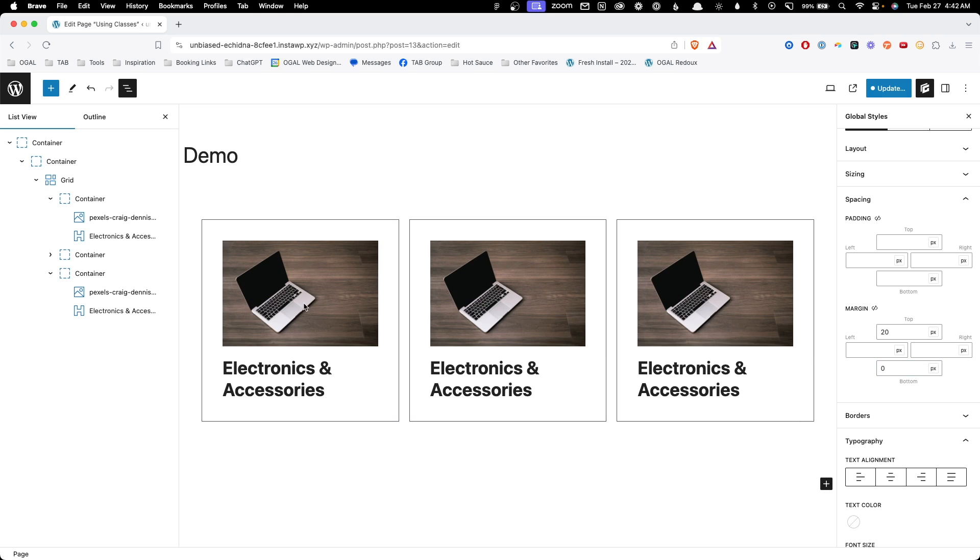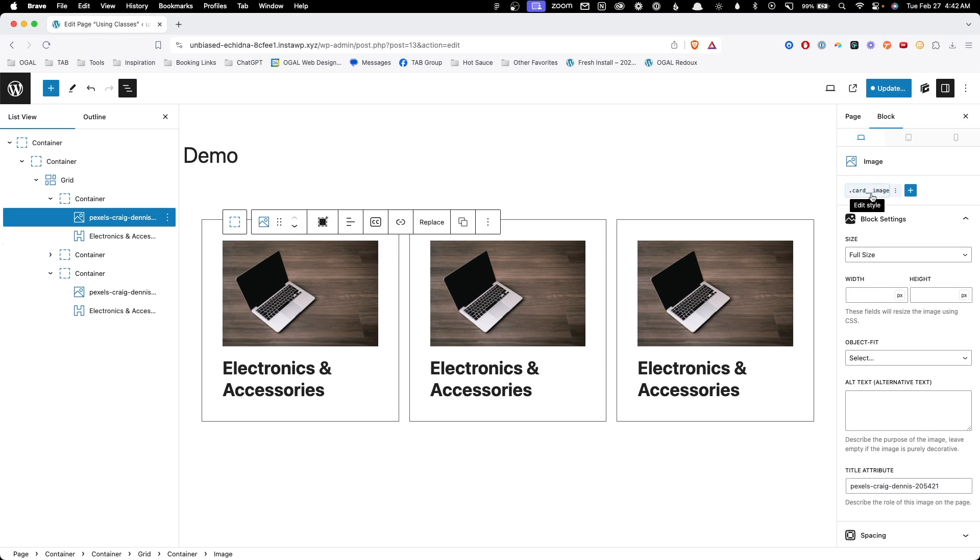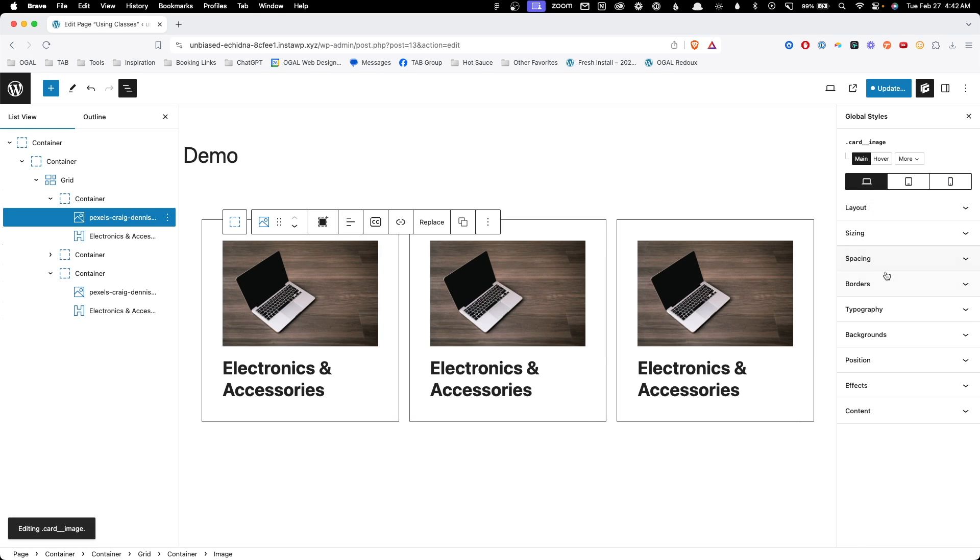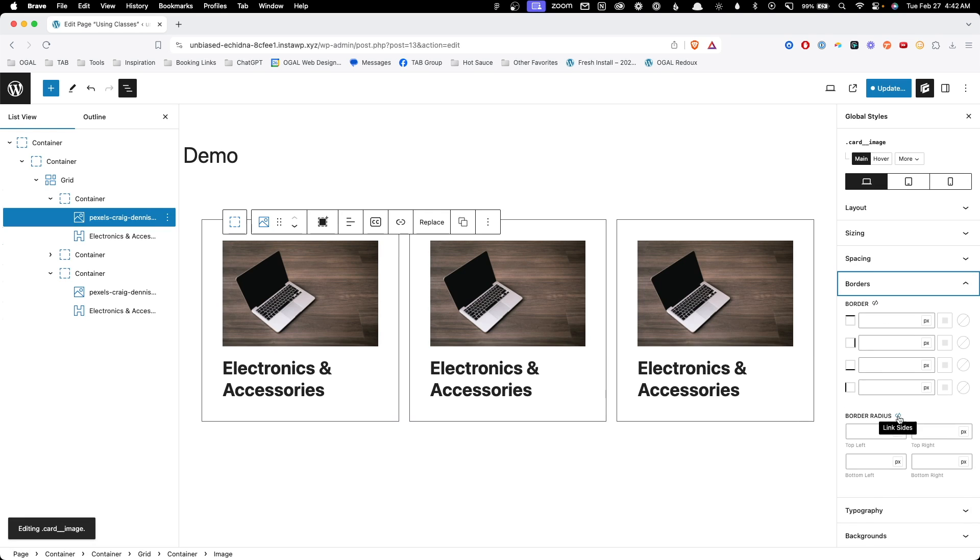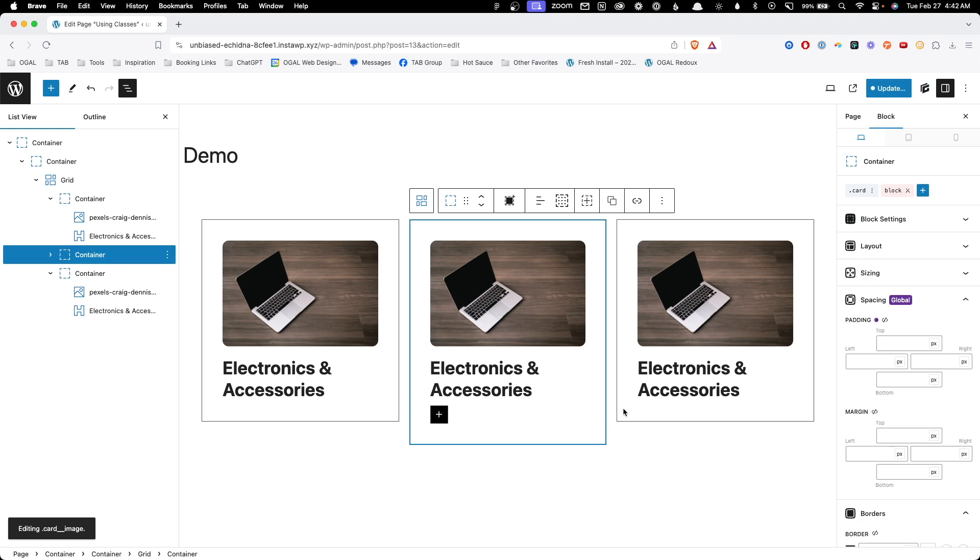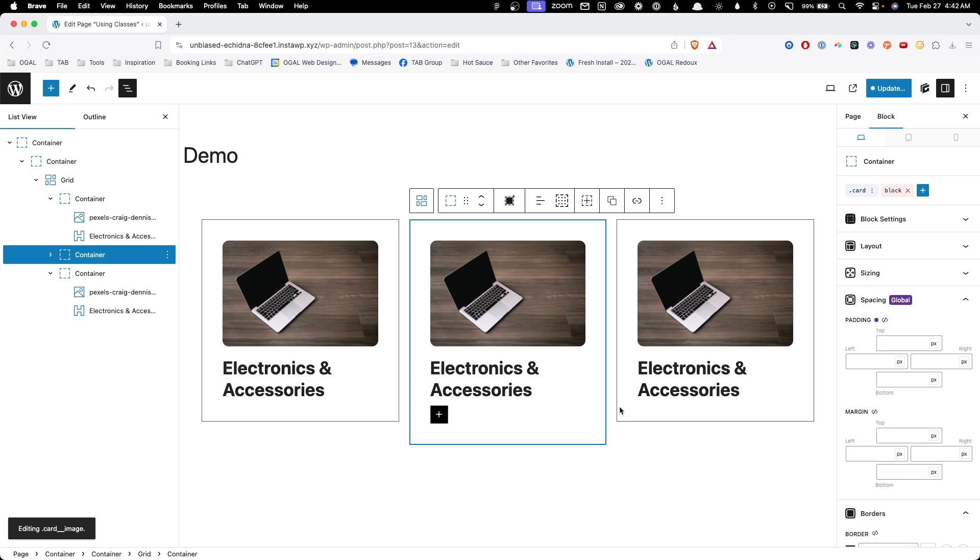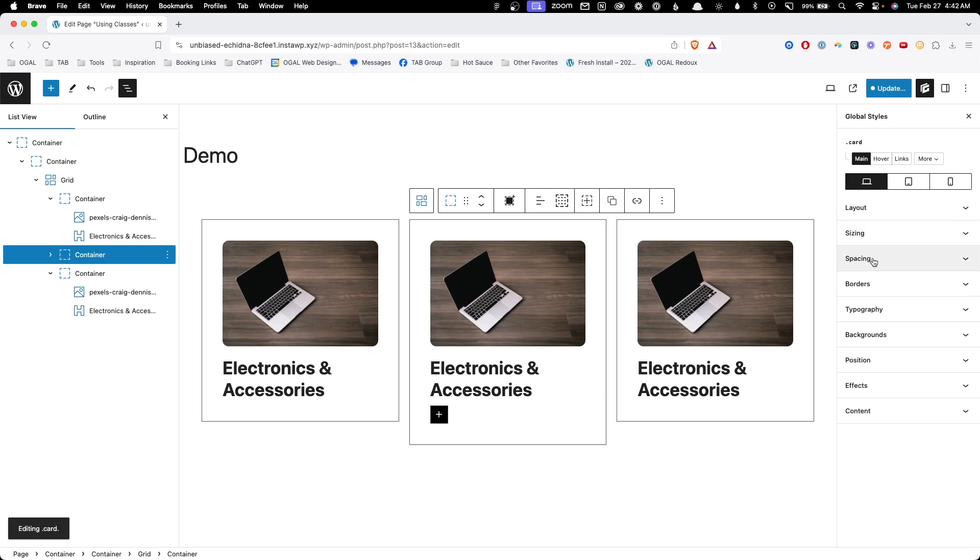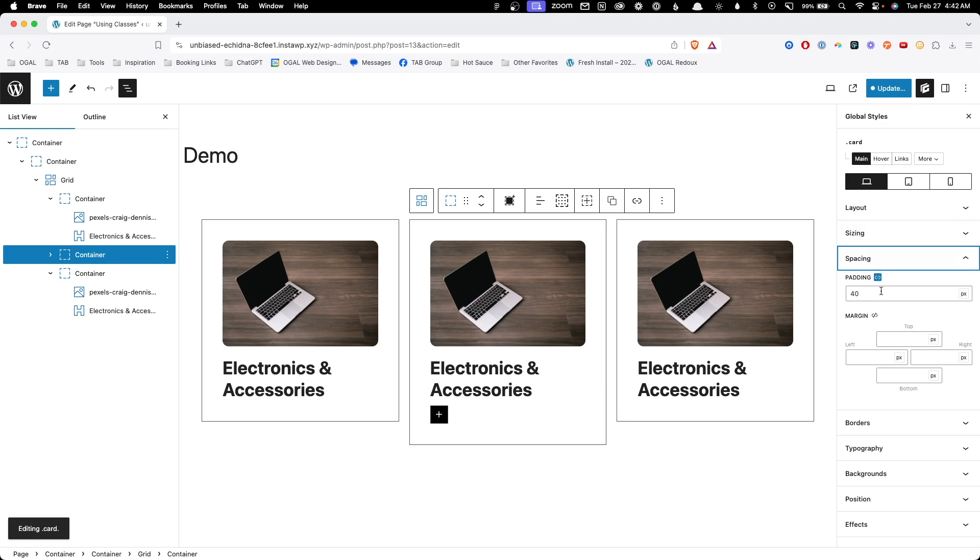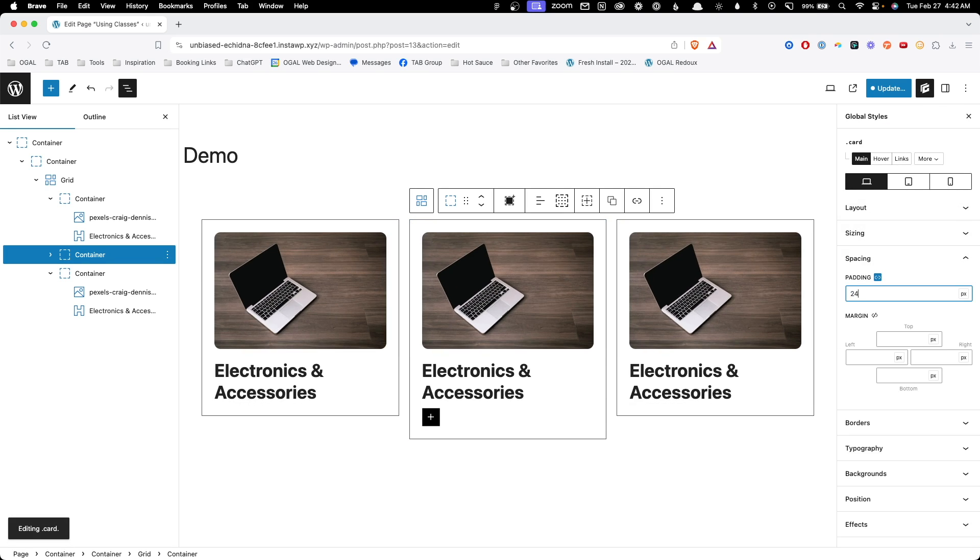Now on our image, we can click it, go to our card image class, go to our borders, and we can give them all a nice border radius. Lastly, if we want to change the padding inside the card, we can just go in here, make sure our card class is selected, go to the spacing and change the padding from 40 to 24.